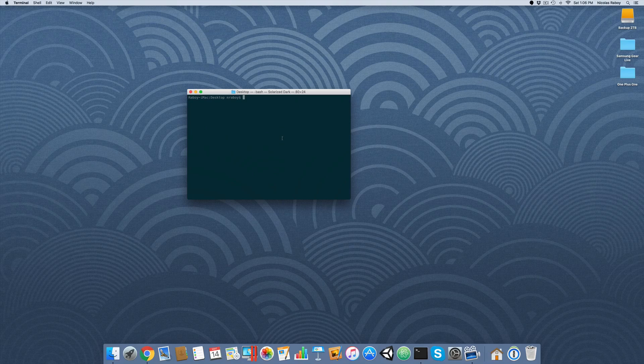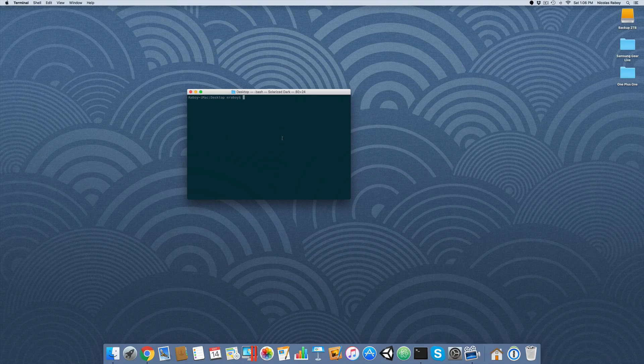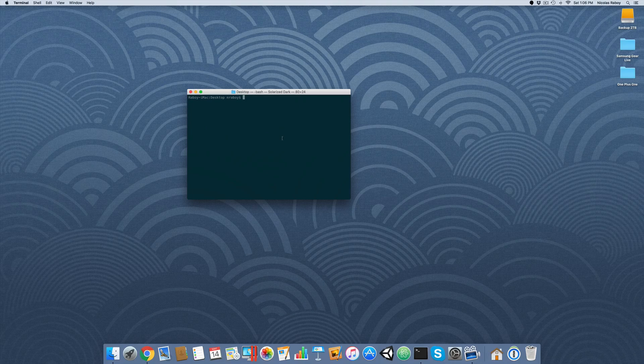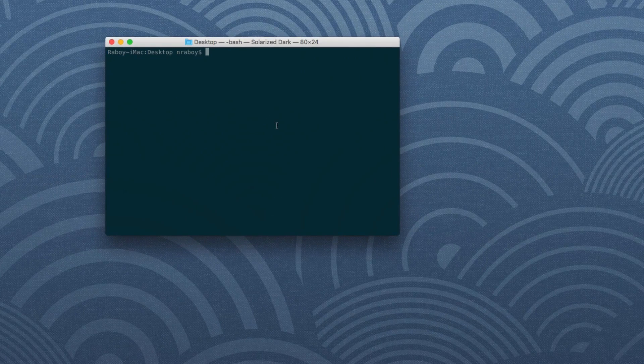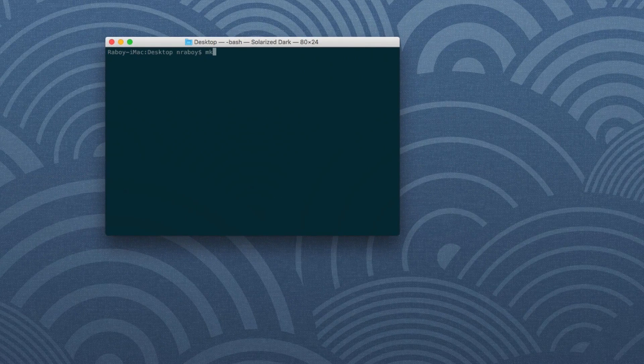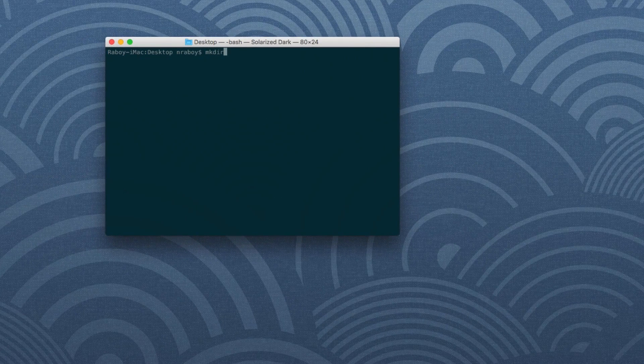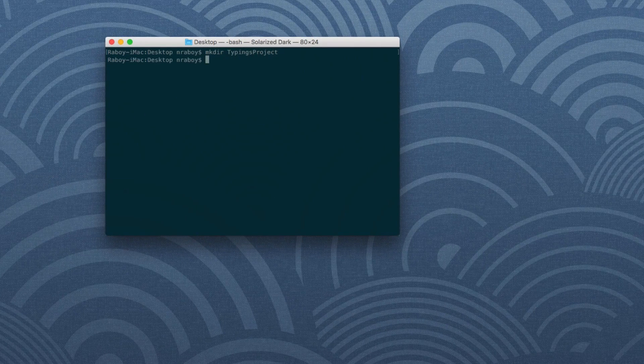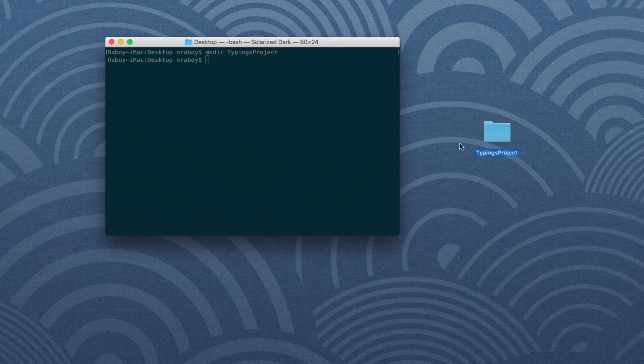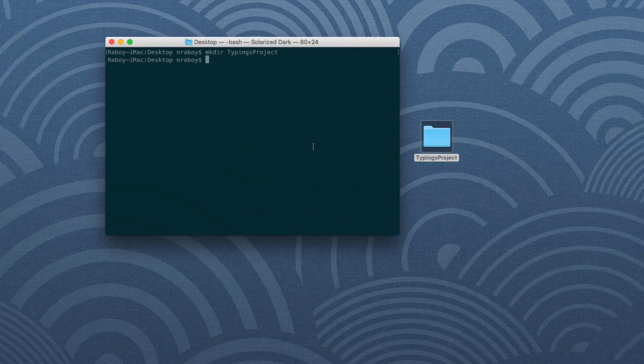So the first thing that we want to do is we're going to create a new project on our desktop. So go ahead and boot up your command prompt terminal and type in the following. So I'm going to say make directory typings project. You can call it really whatever you want. So I've created it on my desktop here.